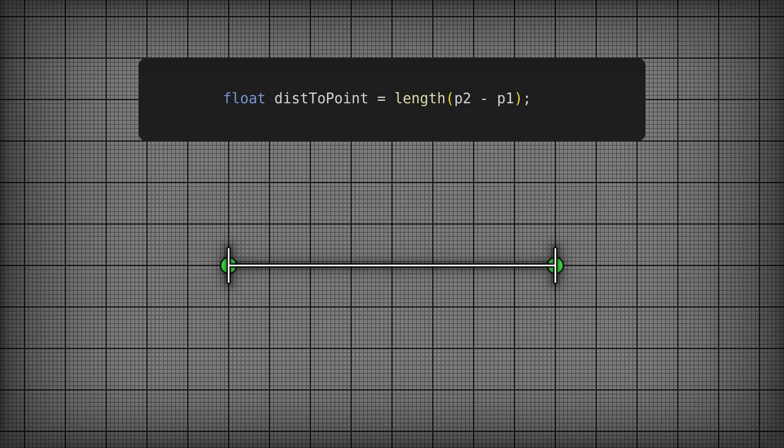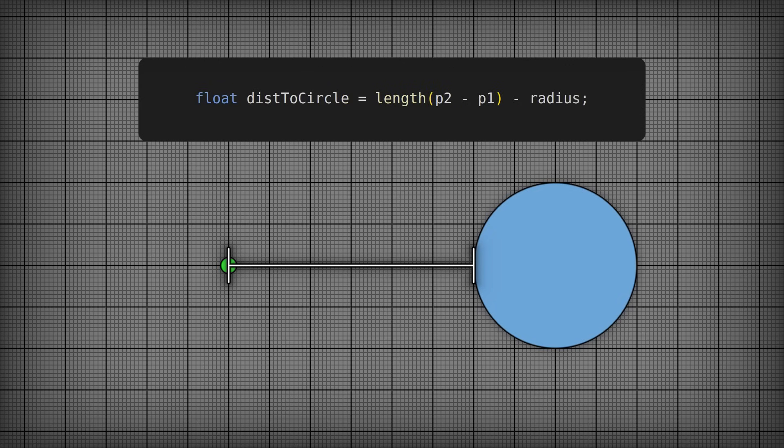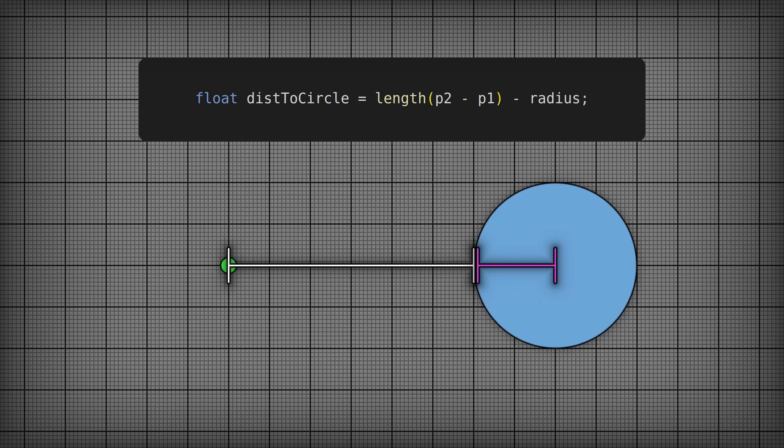So now, if this were the distance between a point and a circle instead, we can model this with length p2 minus p1 minus r, which you might realize gives you positive values outside of the circle and negative values inside of it, hence the signed part of the name.